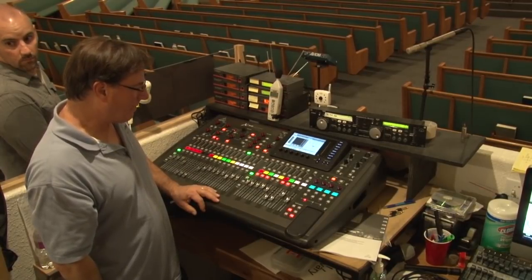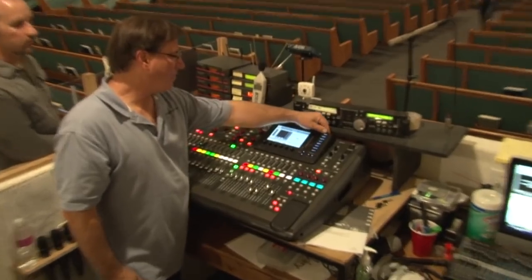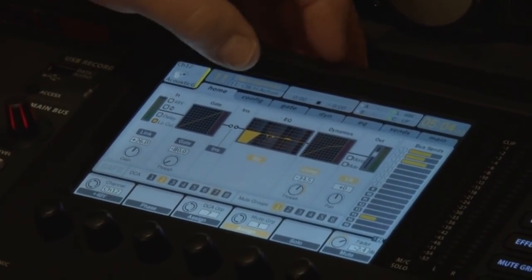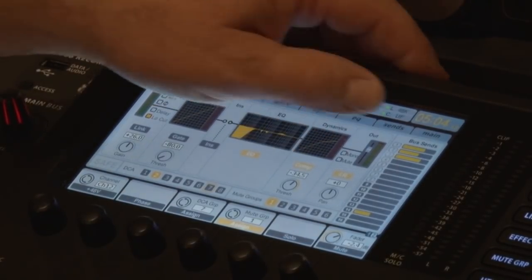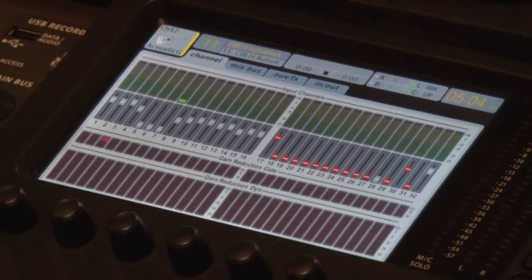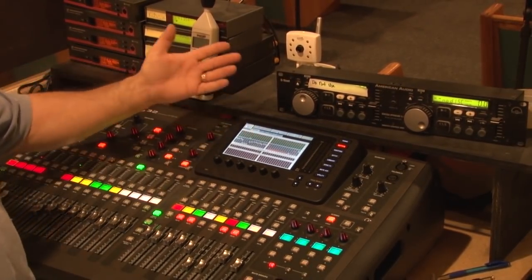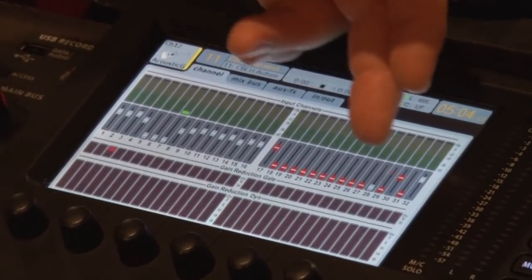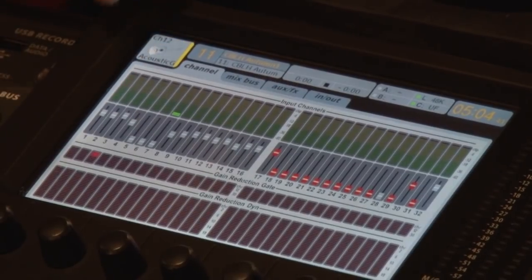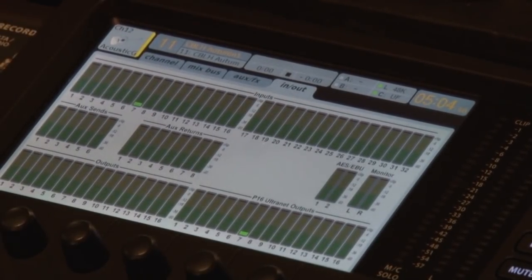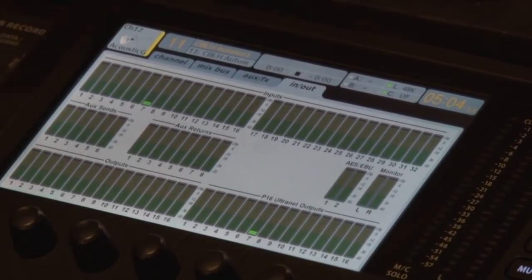Is there a meter page where we can see all the inputs and outputs? Yes. Over here on the top, the home view gives you an overview of whatever channel you're looking at — everything. It has the input, the gate, the EQ, any compression, and what it's being sent out on. This channel view gives me an overview of everything going on in the console right now. I can see I've got a buzz on this bass channel. By paging over, I can look at my mixed buses, aux sends, and there's an overview of all the inputs, outputs, and the whole board.